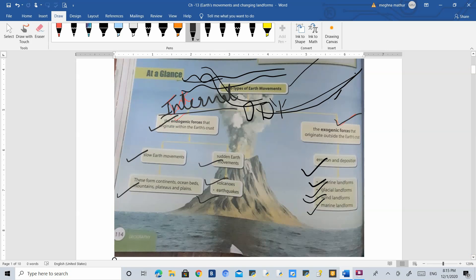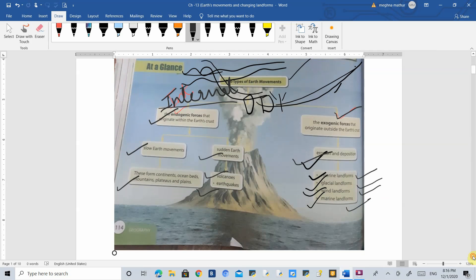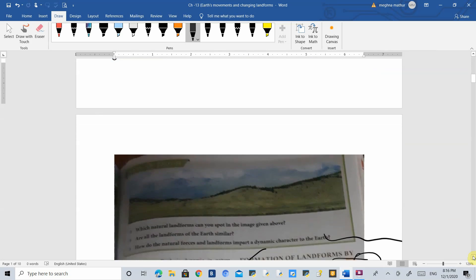Exogenic forces refer to movements happening above the earth's surface. There are two kinds of exogenic forces: erosion and deposition. Erosion means when something is taken away, and deposition is when something is deposited at a place. There are four agents of exogenic forces: riverine forces due to the flow of rivers, forces due to glaciers, forces due to wind movement, and forces due to marine landforms. These are the agents of exogenic forces.